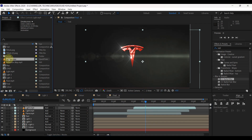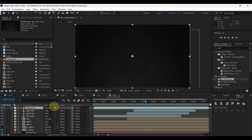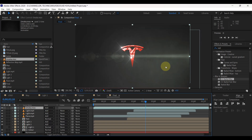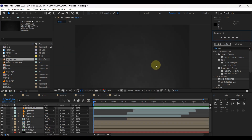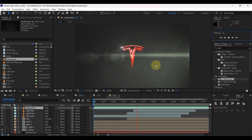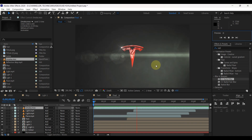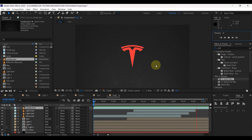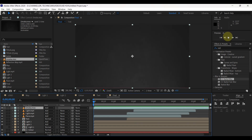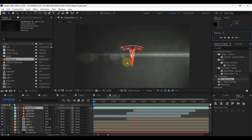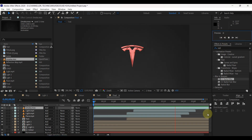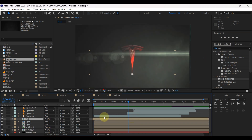At last, add smoke to the timeline and change its mode to Add. When we play the preview it will look like this. Here we have to change the text position — the text comes and goes too quickly. To fix it, just drag the text layer to the beginning, then play the video.